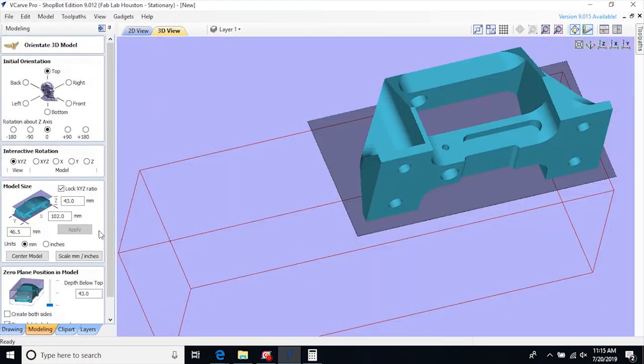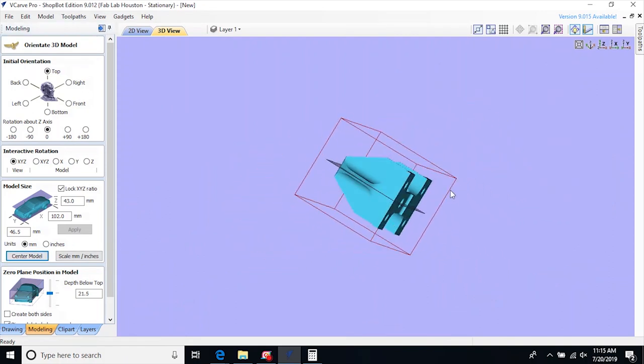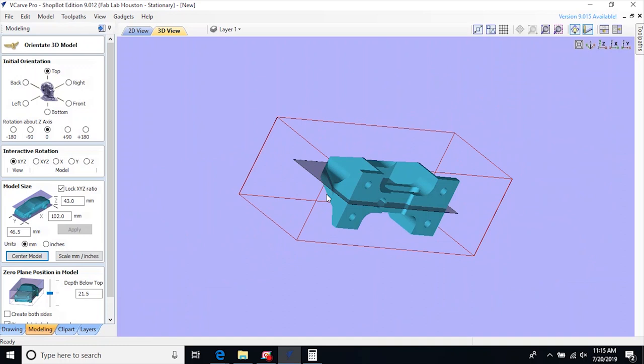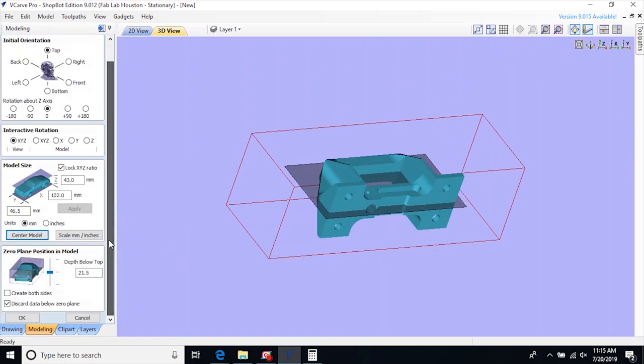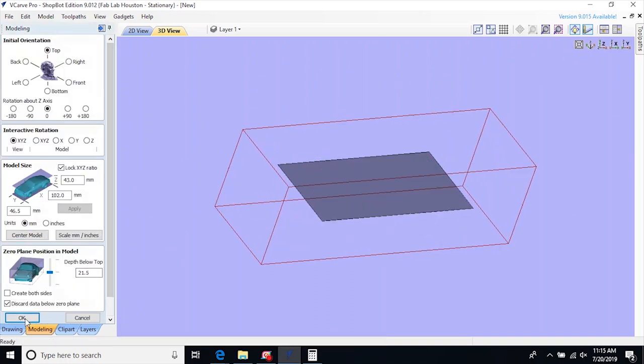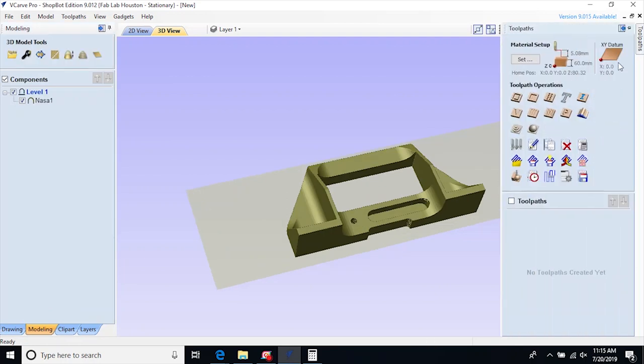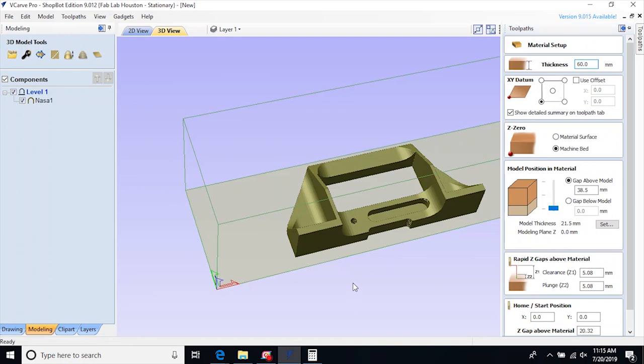I accepted that and inserted my model. Once the model was inserted, it gives me orientation preferences. I set it to center. Once that is accepted, it deletes everything below the line and I actually have to make it centered in the model by choosing the material setup.